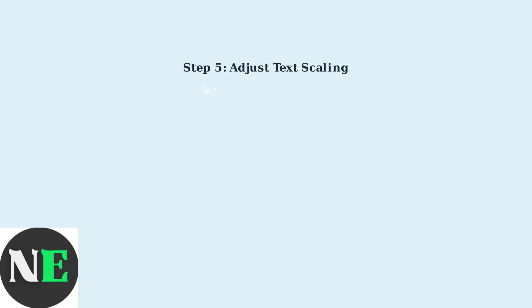If text appears too small on your large TV screen, adjust the scaling settings on your computer. Windows allows you to scale text and apps from 100% up to 300% for better readability.